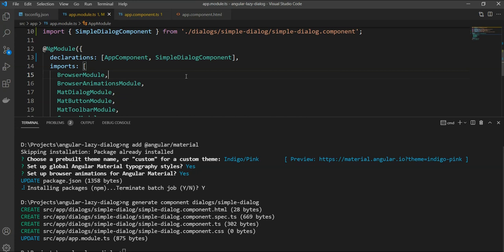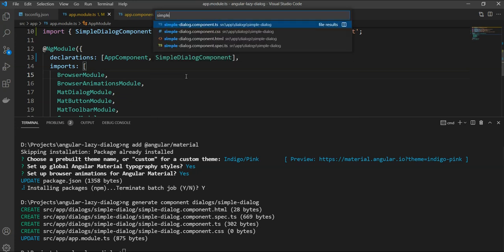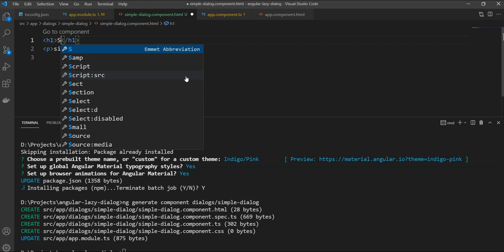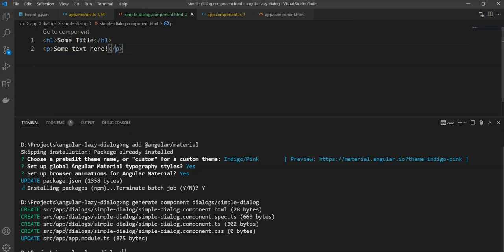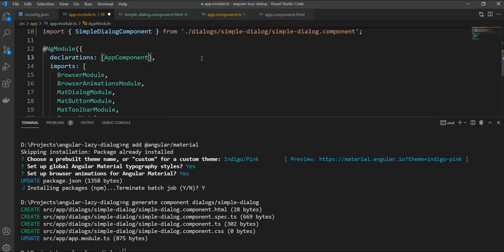Let's go into our component. For now, we will just give it a title and some text. We will also remove it from our main app module because we don't want it to be included in our main bundle.